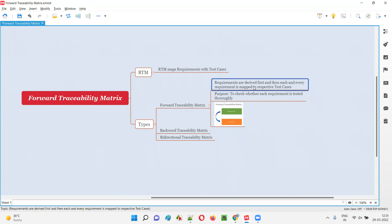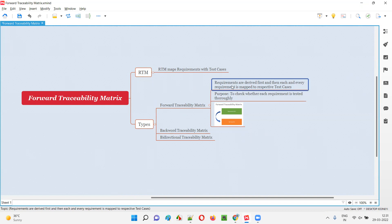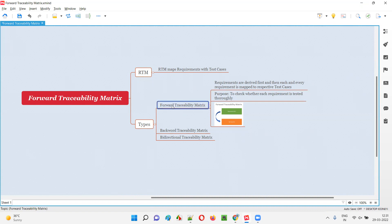In step two, all these derived requirements are mentioned in the FTM — that is, the forward traceability matrix. Whatever requirements are derived, you are going to provide the requirement IDs and descriptions of the requirements in the RTM template, that is the forward traceability matrix RTM template.